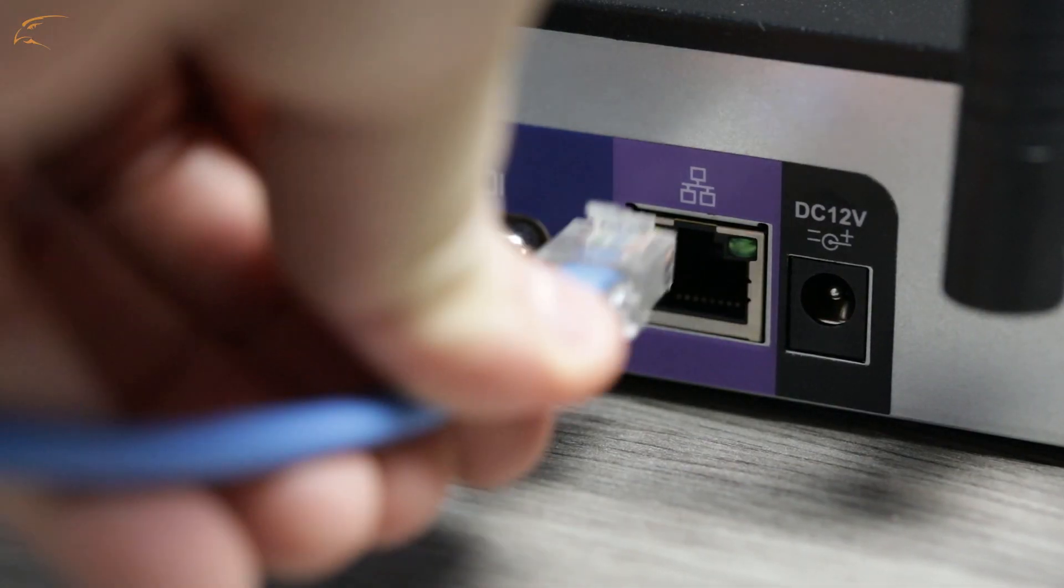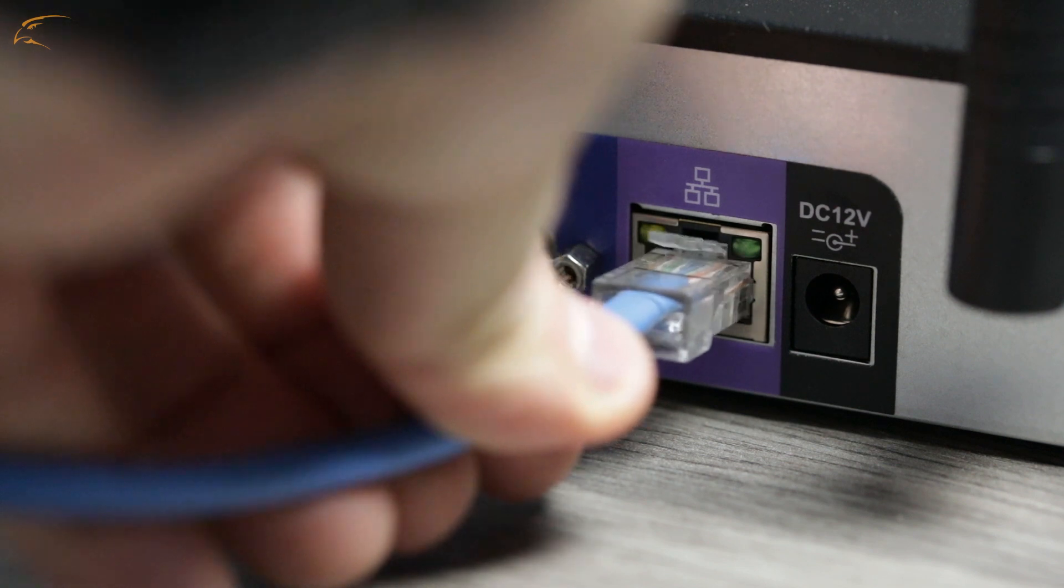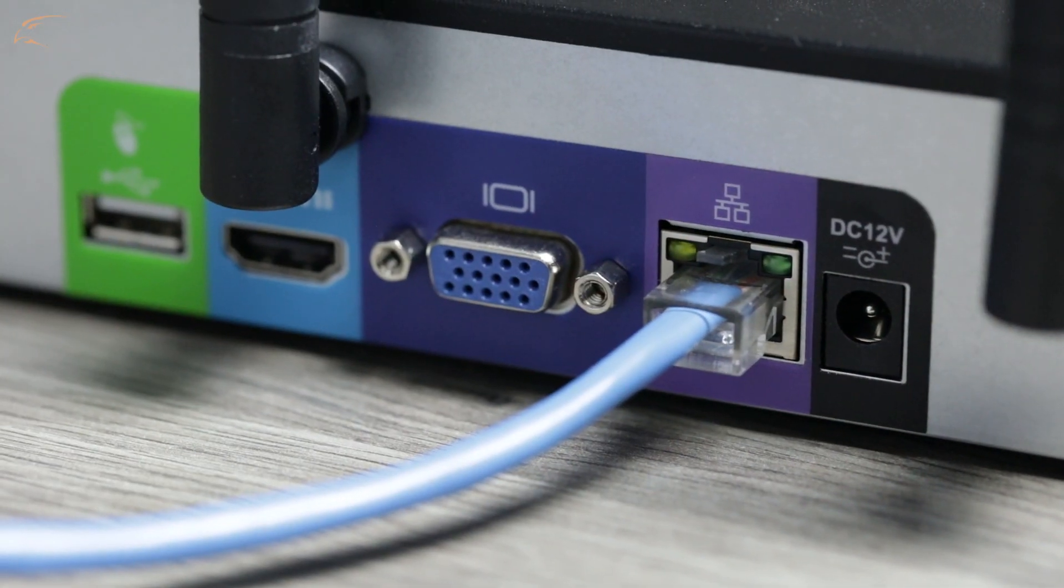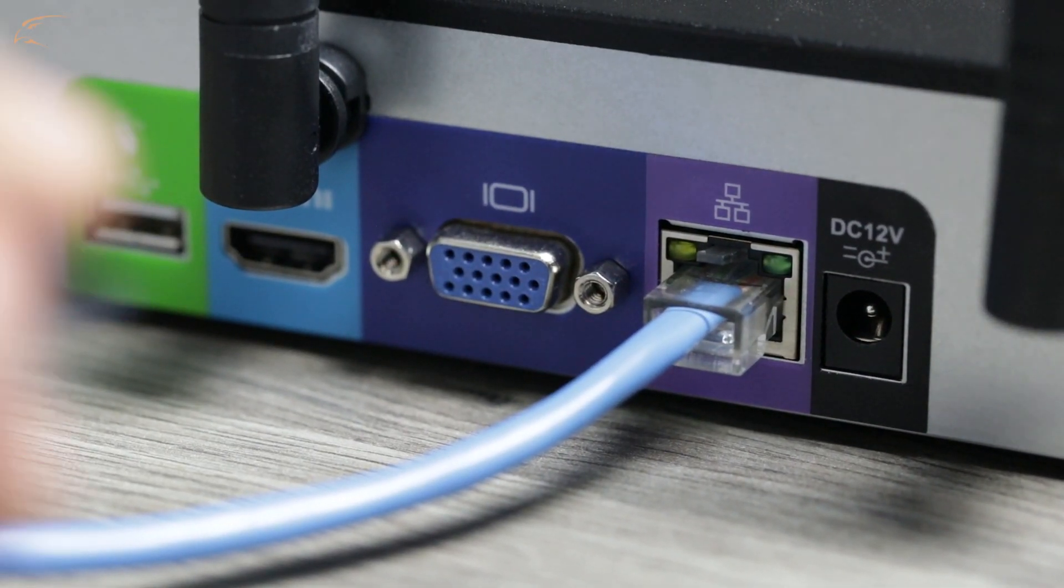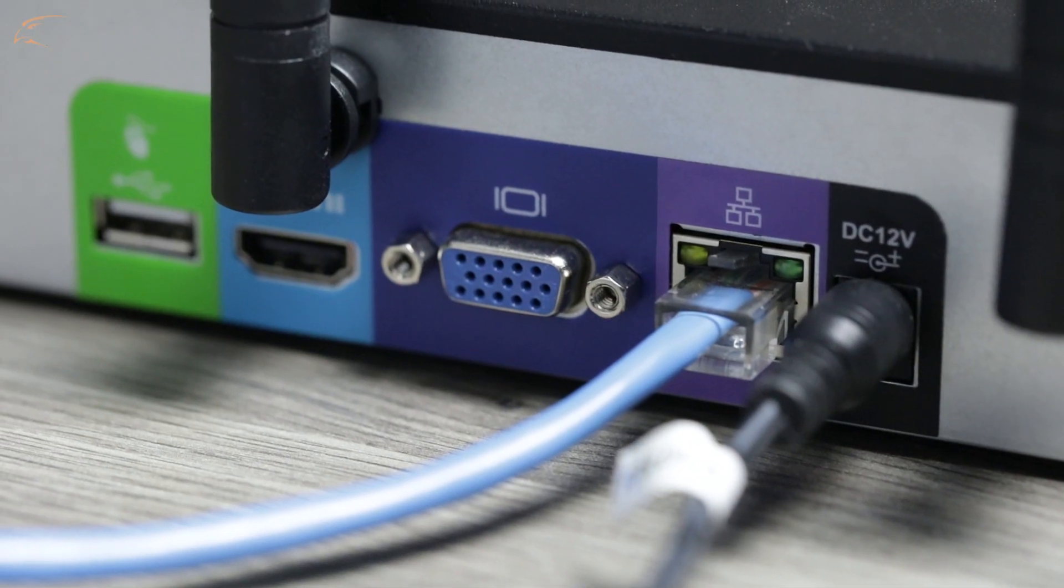First, connect the NVR to your router using an Ethernet cable. Next, connect your NVR to a power outlet with the included power adapter.